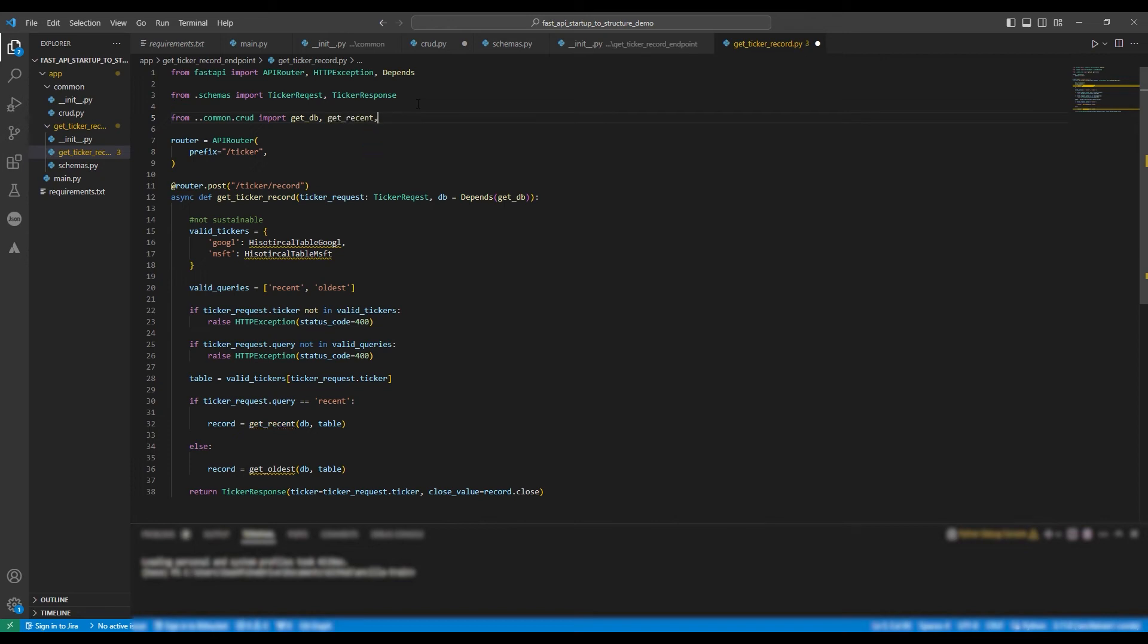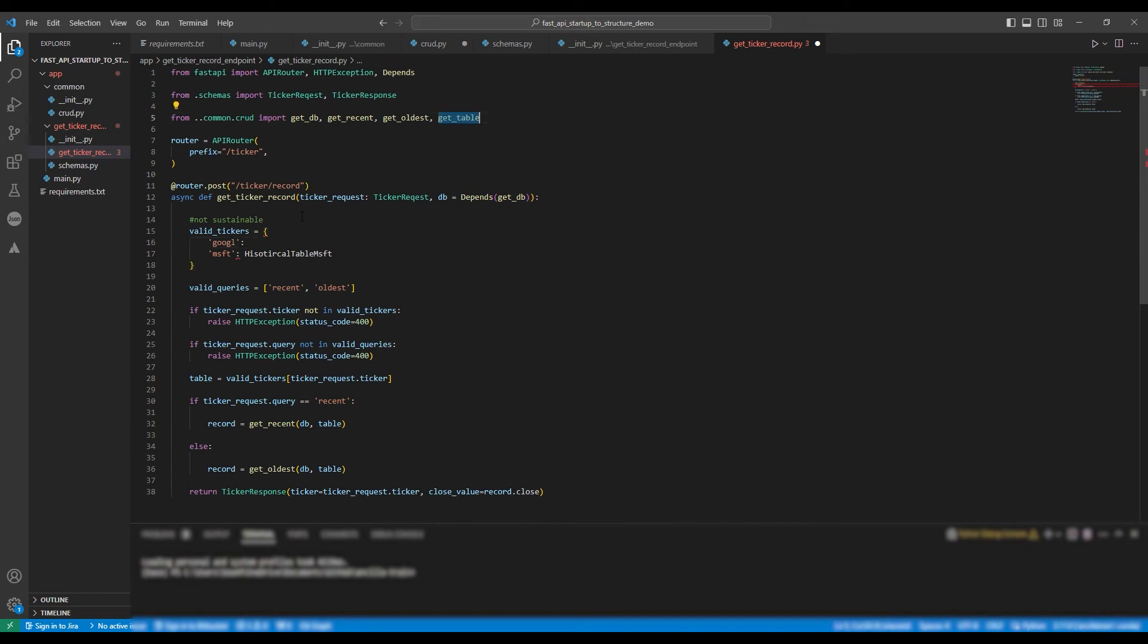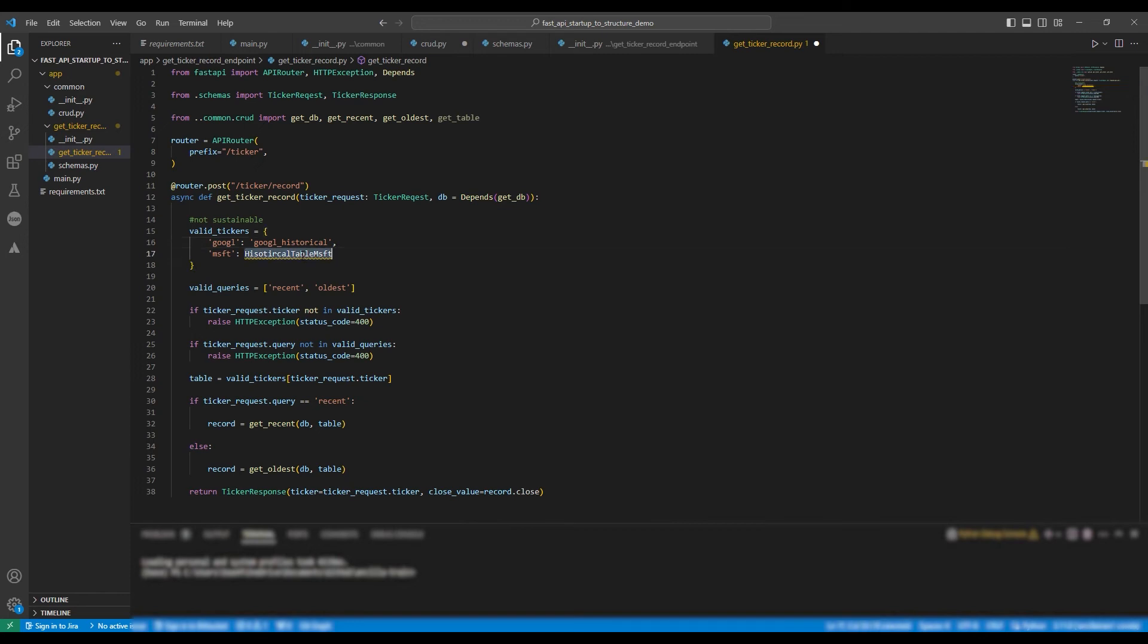The dot represents going back two directories and entering into the common directory and then pulling from the file crud. So now we're going to implement the method getTable. First, we're going to change the valid tickers dictionary to just be a key value pair of the ticker and the table name. Google pairs with Google underscore historical and Microsoft pairs with Microsoft underscore historical.